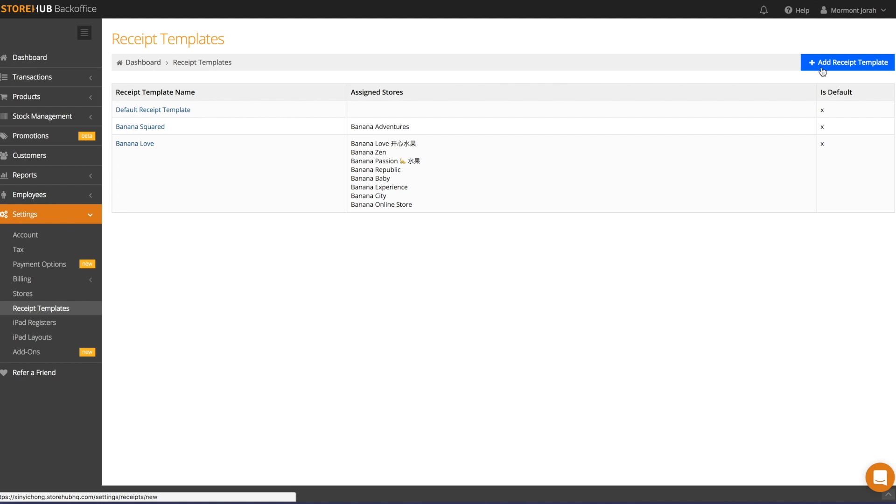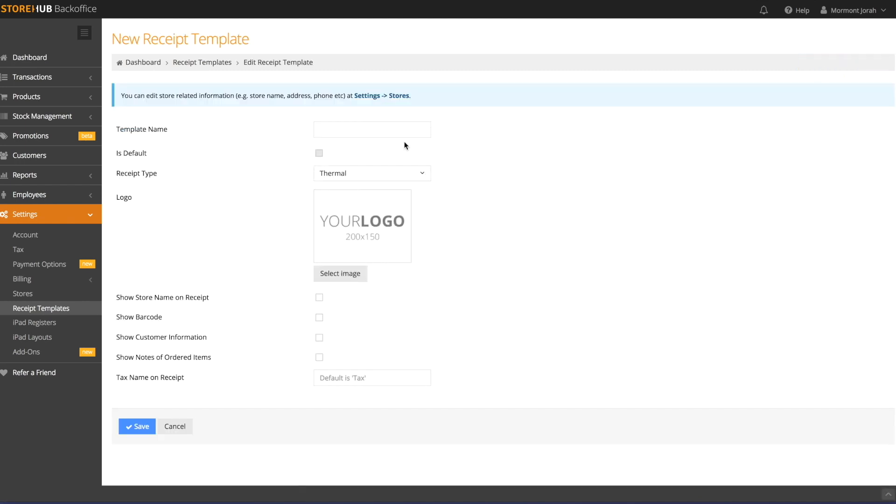To create a new receipt template, click Add Receipt Template. Give the template a name, and we can now start configuring it.